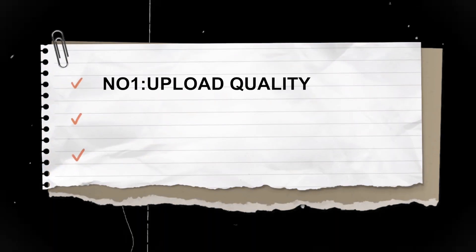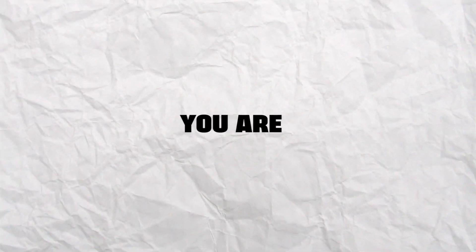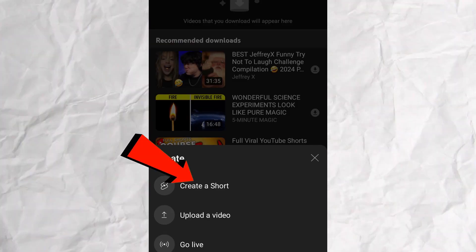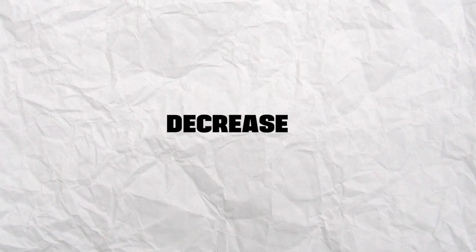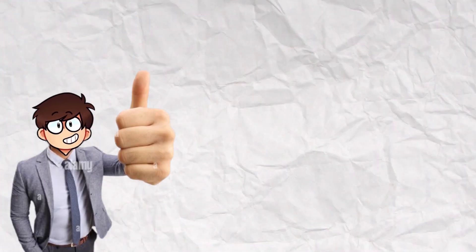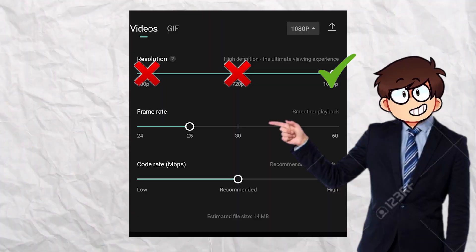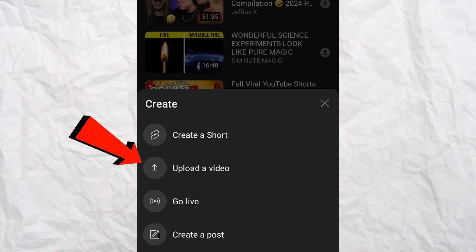Step number one: upload quality. If you are uploading YouTube shorts from the homepage by selecting the red short button, YouTube has decreased the quality of your video. Make sure that the quality of your video is set to 1080p. Now click on upload a video.